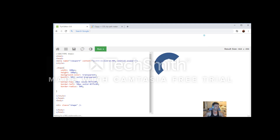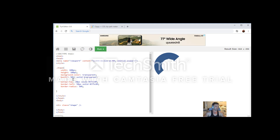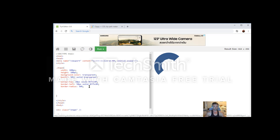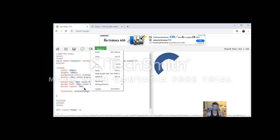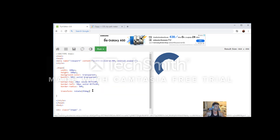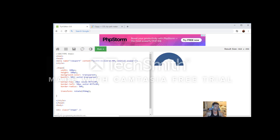The half donut is okay but it's slightly on its side. So let me put a rotate transform in to fix that — transform: rotate(45deg). Run again and we've got a half donut shape, so far so good.